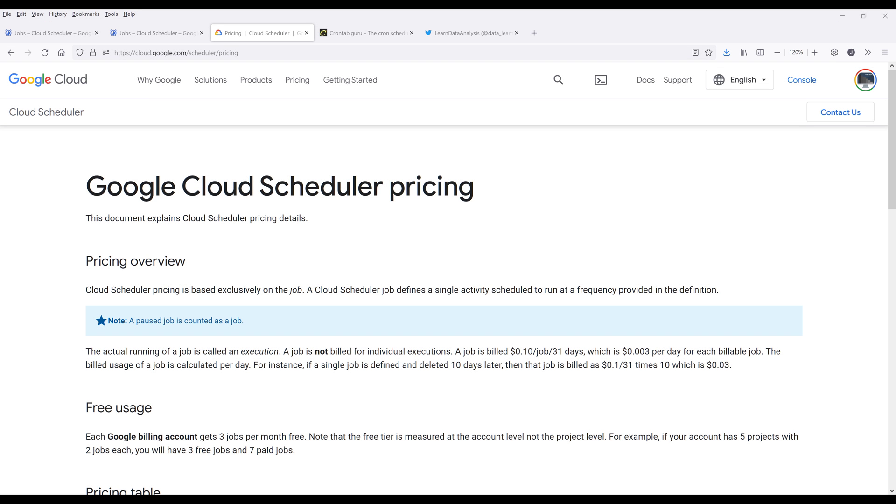All right, so in this video I want to walk you through how to schedule a cron job with Google Cloud Scheduler. This is a pretty useful service if you want to create a workflow to fully automate some of the things that you do.